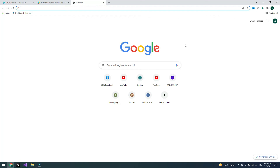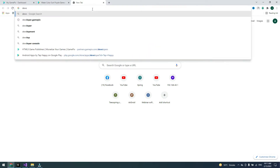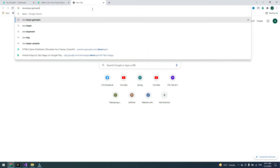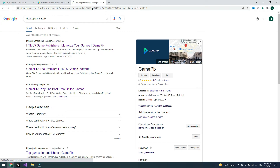Hello friends, welcome to my channel. Today I will show you how we can publish games on GamePix, implement their SDK, and earn money from it. First, go to Google or any search engine and search for developer.gamepix.